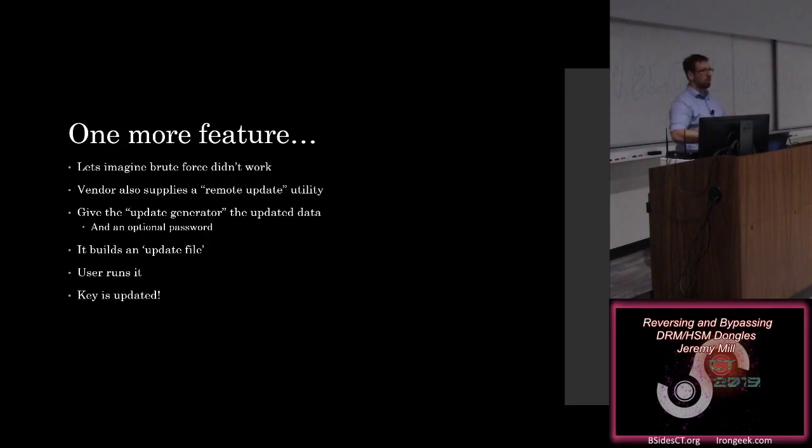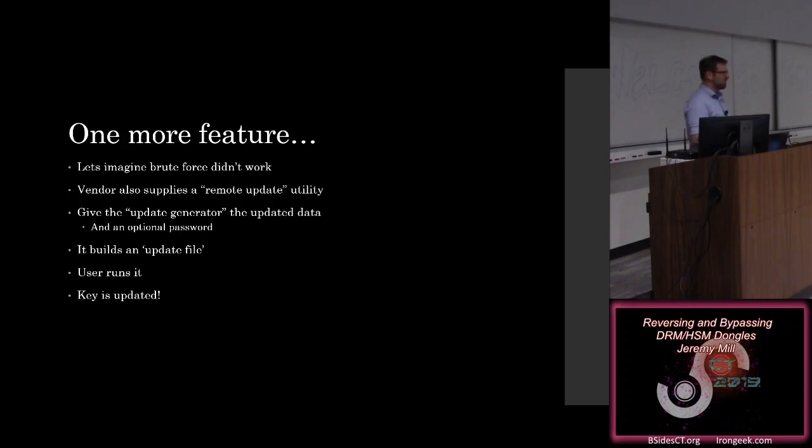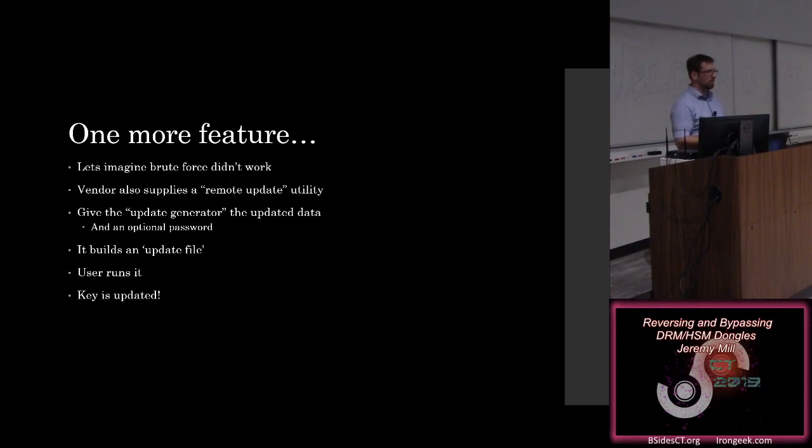And what you do is you take the updated data that you want to store in the dongle, whether that's an update to the dongle's memory, an update to the licensing modules, or anything else that it stores, and you produce an update file. And there's an optional password on here, which is going to do some encryption for us of that file, which also doesn't make a tremendous amount of sense because you're about to give that password to the user who's required to use it in order to update their dongle. So I'm not quite sure who that encryption is protecting against, but it's there.